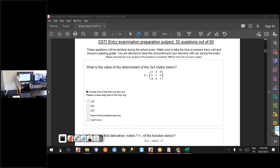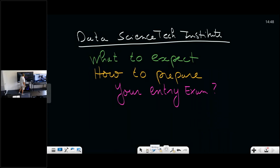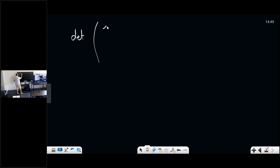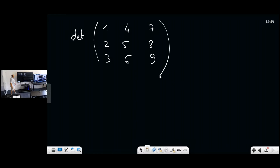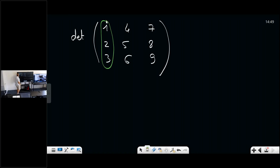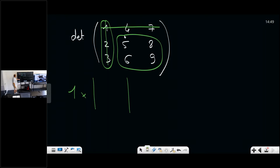Looking at the mathematics questions, there is a question about computing the determinant of a 3×3 matrix. To compute the determinant, there is a formula that always works: you choose one row or one column — for instance the first one — and start with the first value, say 1, then multiply it by the small 2×2 sub-matrix you get if you remove the column and row of that element.